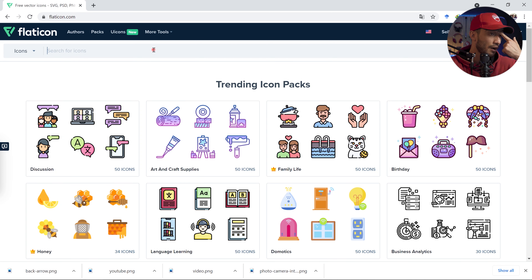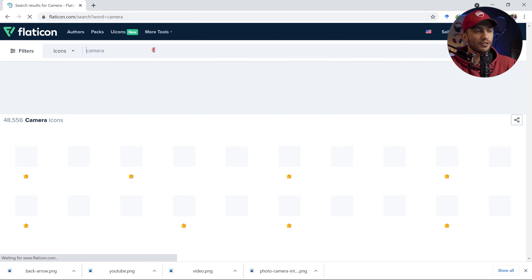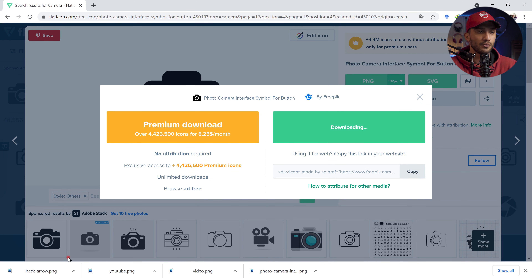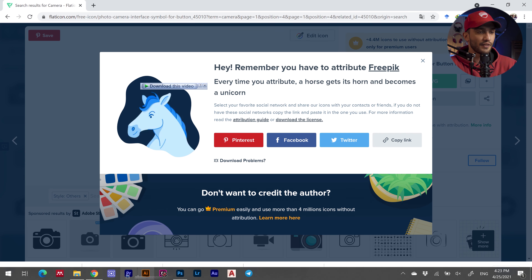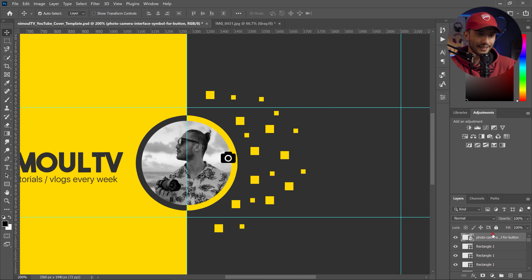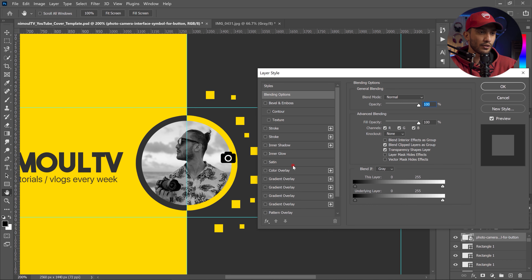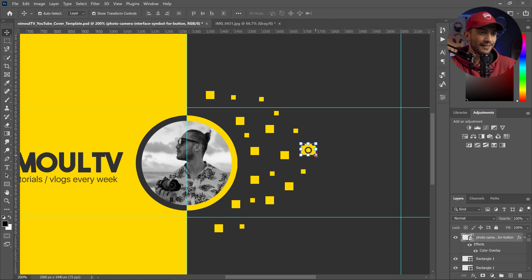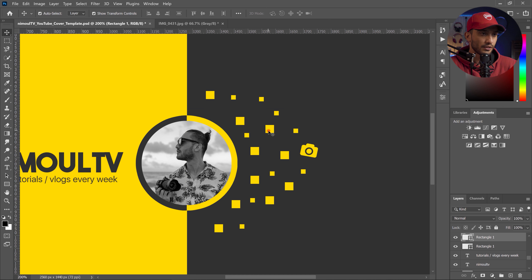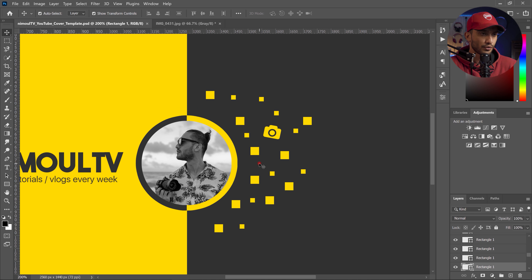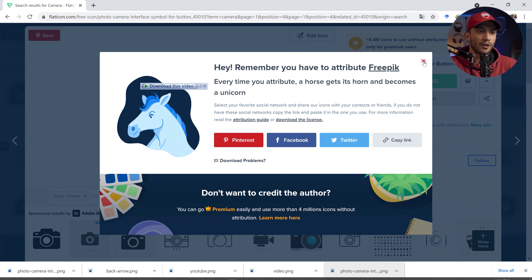I go to flaticon.com and look for icons like a camera. Make sure you add the attribution in your YouTube channel description — if you want to use them for free, you need to credit the creator. I drag and drop the downloaded PNG file, resize it, then double-click on the layer name to change the color using Color Overlay to the same yellow. I move it to the right side, rotate it a little, and position it in place of some of the squares. To hide guidelines press Ctrl+H on Windows.